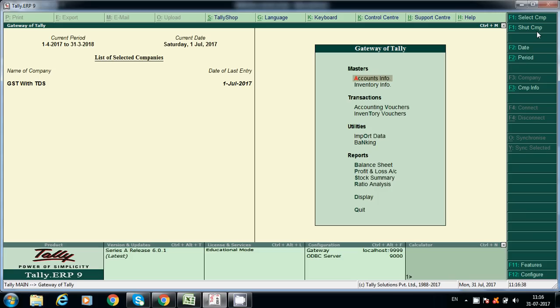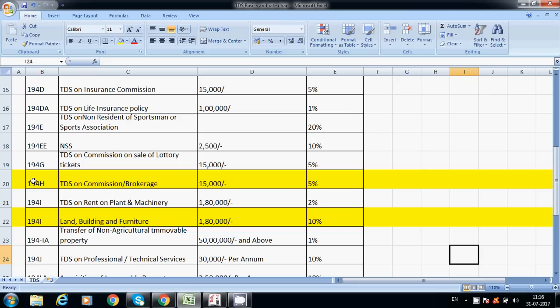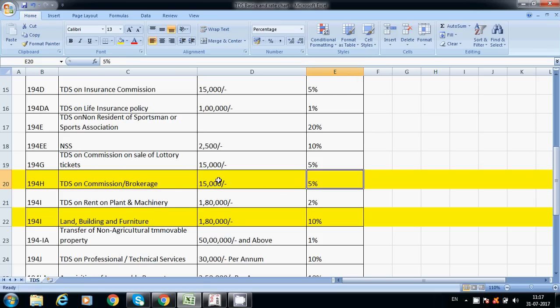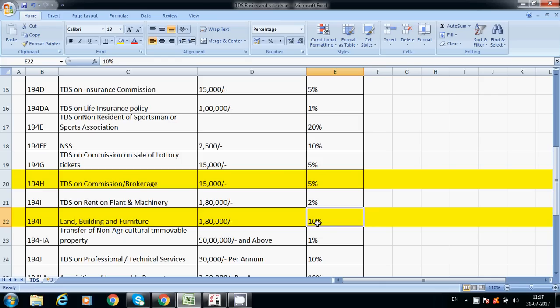Hello friends, today I am going to explain about GST with TDS — how TDS will calculate automatically in case of TDS on rent and TDS on commission. These are the rates: Section 194H for TDS on commission — if you exceed 15,000 it should calculate 5% per annum. Section 194I for land and buildings — the limit is 1,80,000 per annum, which is 15,000 monthly, and if exceeded it should calculate 10%.